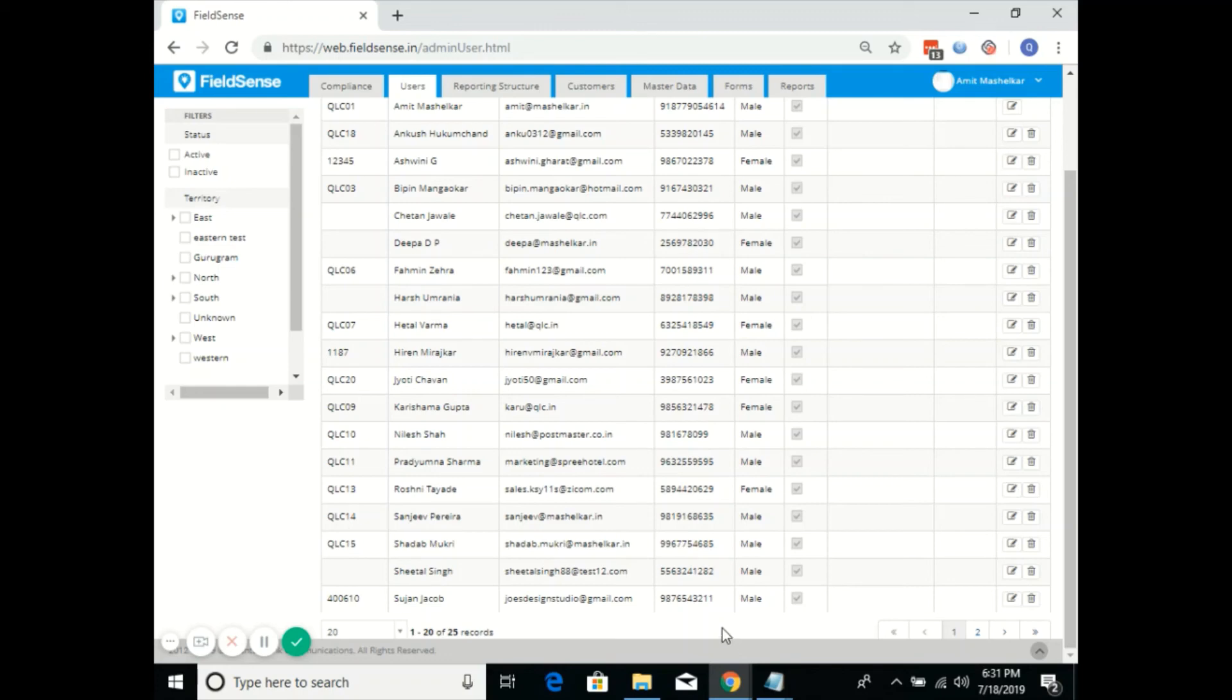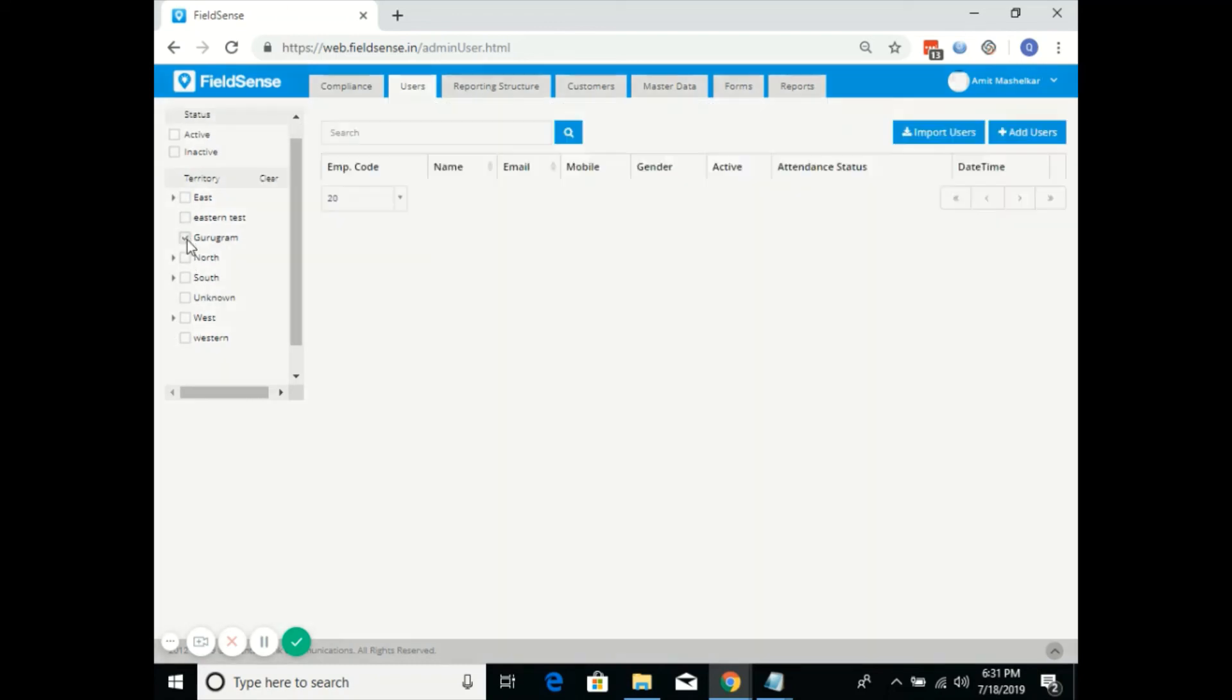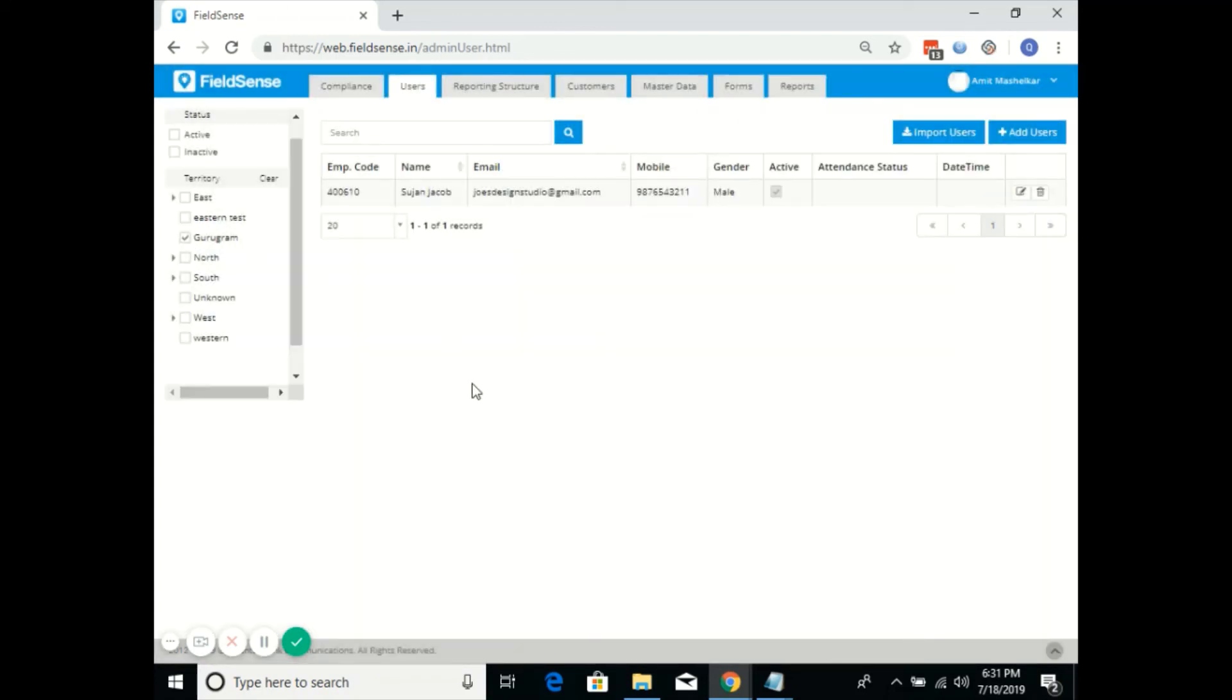If you go ahead and click on Gurugram, it will display Susan Jacob as Susan Jacob has been mapped to the territory Gurugram.